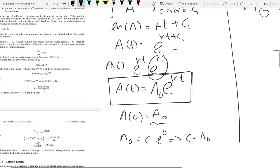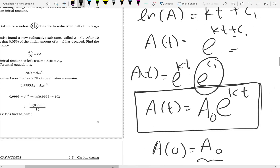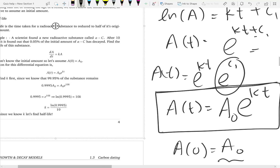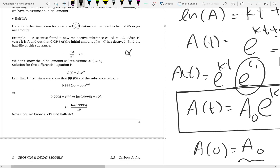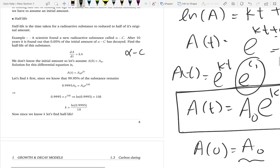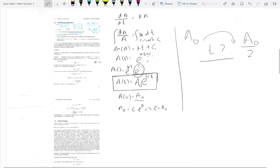Let us look at an example. The example says: a scientist found a new radioactive substance alpha-c, and after 10 years it is found that 0.05 percent of the initial amount has decayed. Find the half-life.